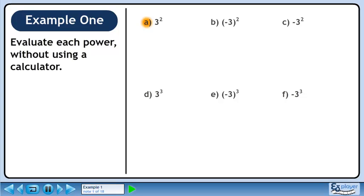In this example, we will evaluate each power without using a calculator. In Part A, we'll calculate 3 squared. 3 squared is the same as 3 times 3. This evaluates to 9.